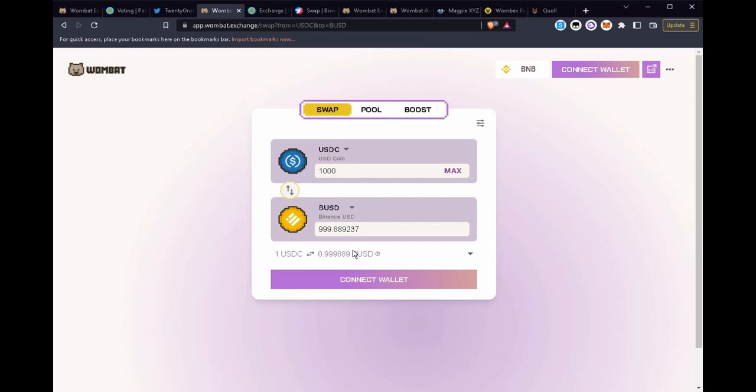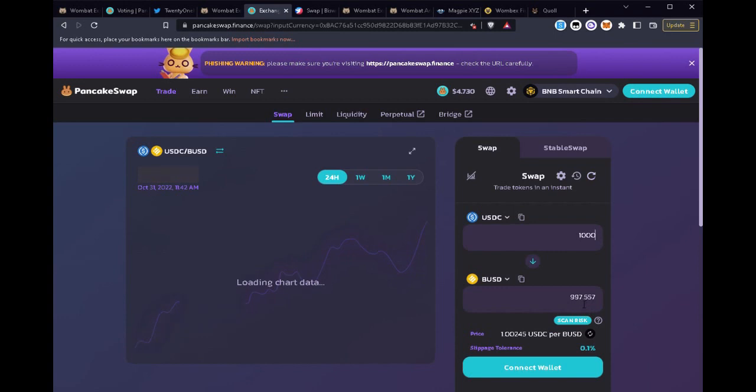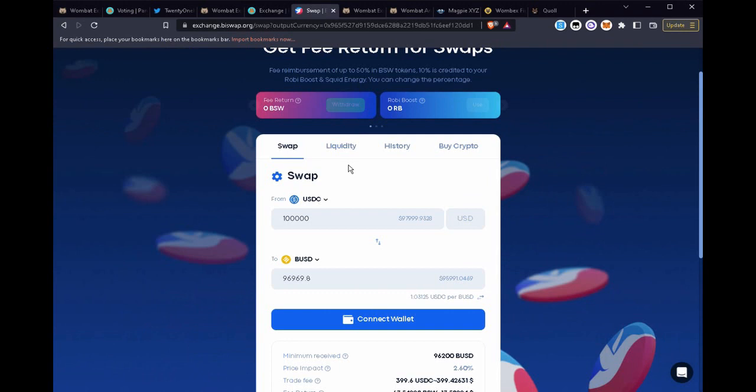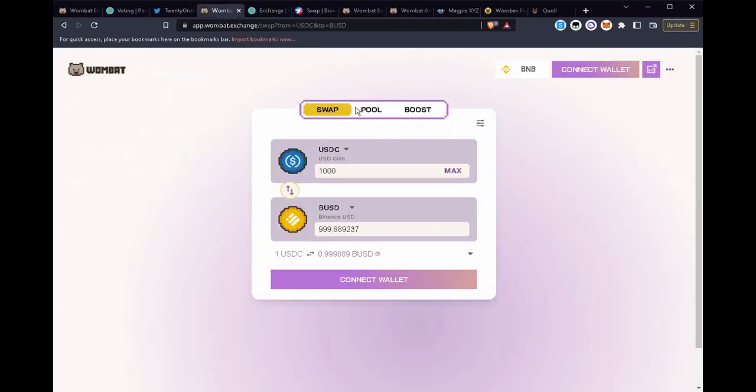So we see in slippage that we might lose about 12 cents. So let's compare that with a competitor PancakeSwap. A thousand dollars that you're swapping from USDC to BUSD, we see some of that slime is two dollars that you would lose in slippage as a user. And we'll look also at Biswap and we see here you could lose almost five dollars, four dollars seventy-four cents in your exchange.